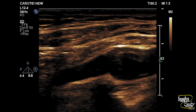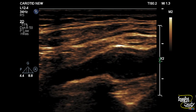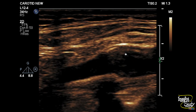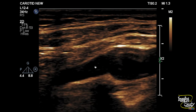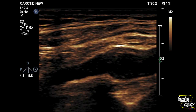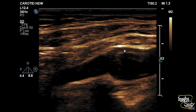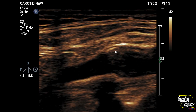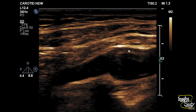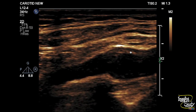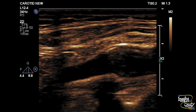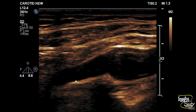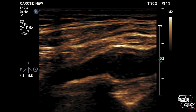Here you can see the carotid bulb and the internal carotid artery. If you check carefully, you may see only the atherosclerotic change — there is a type 3 block at the carotid bulb. Otherwise, the internal carotid artery lumen looks quite normal.